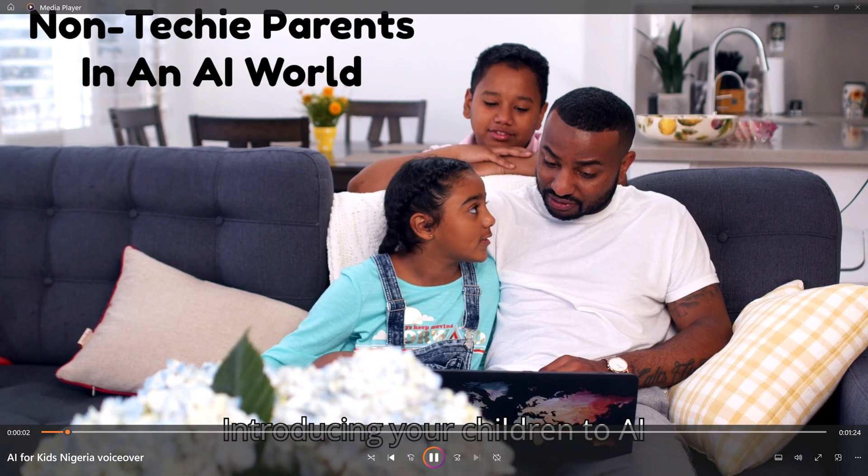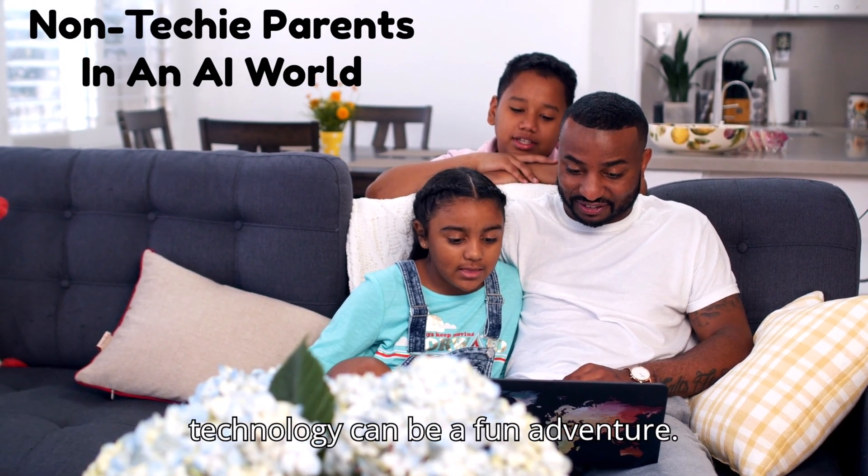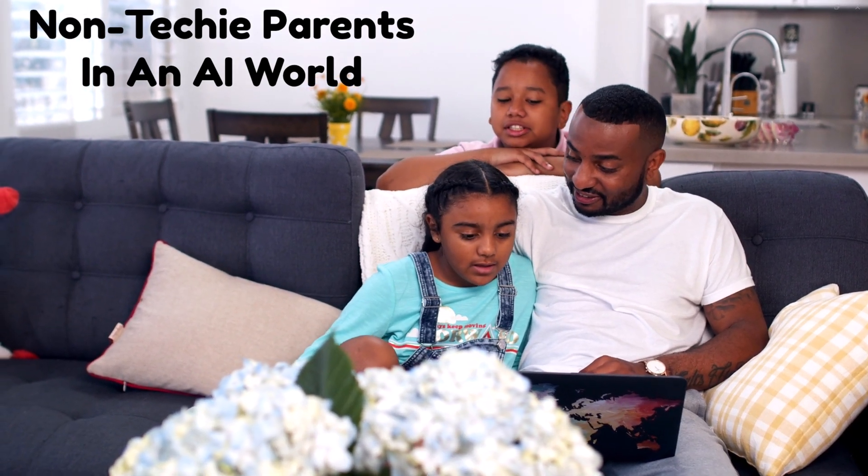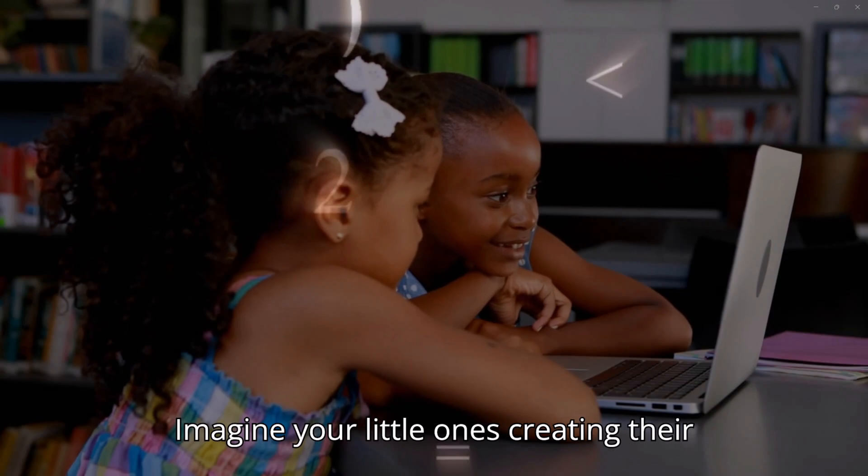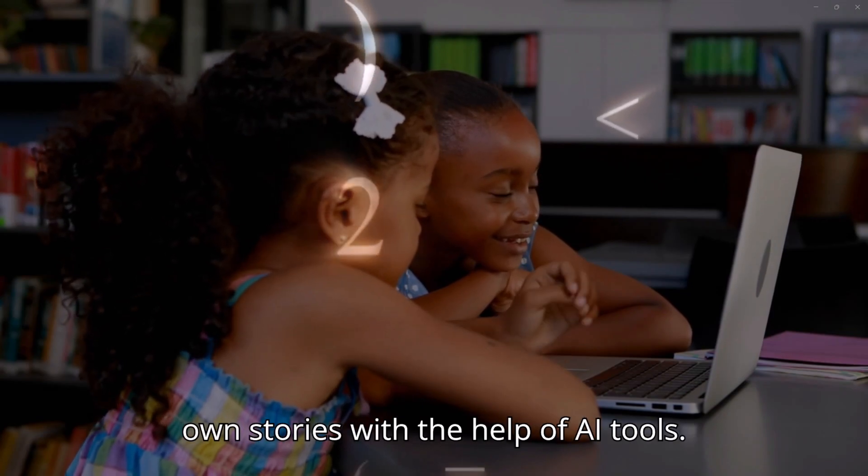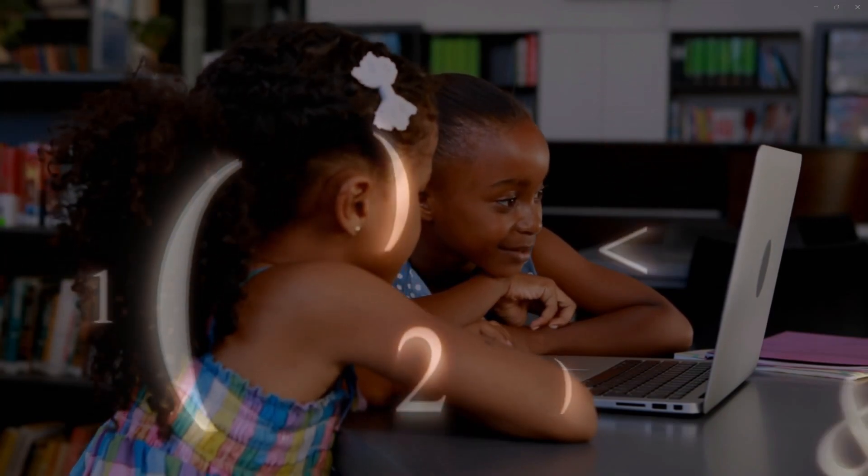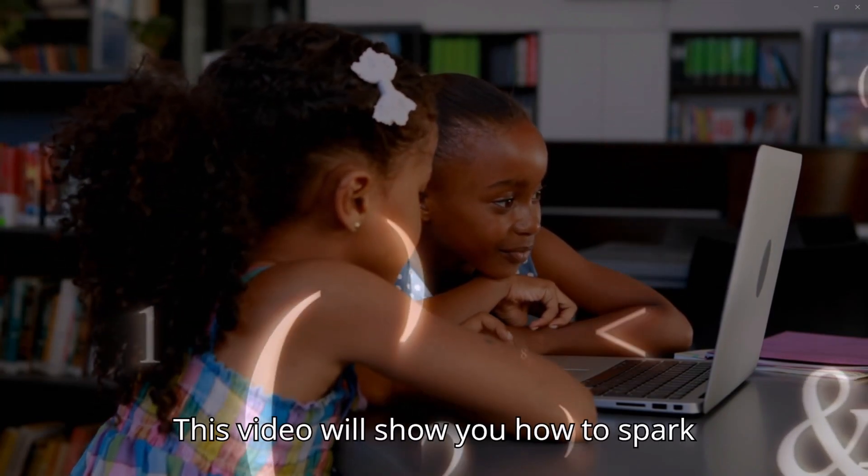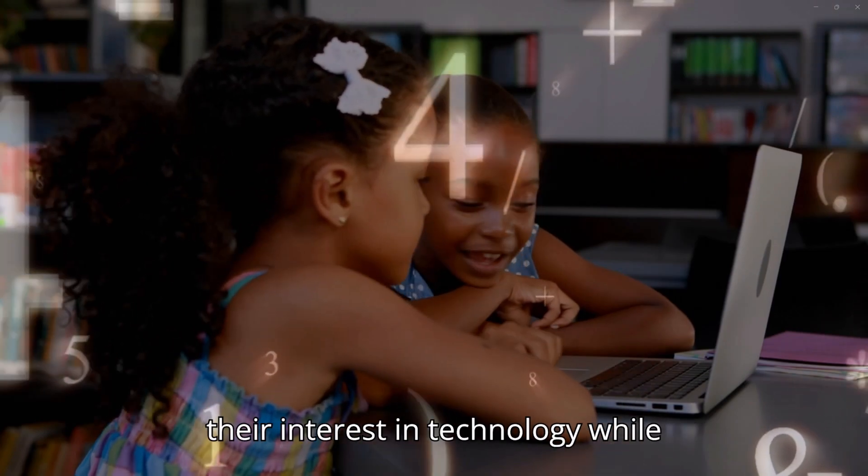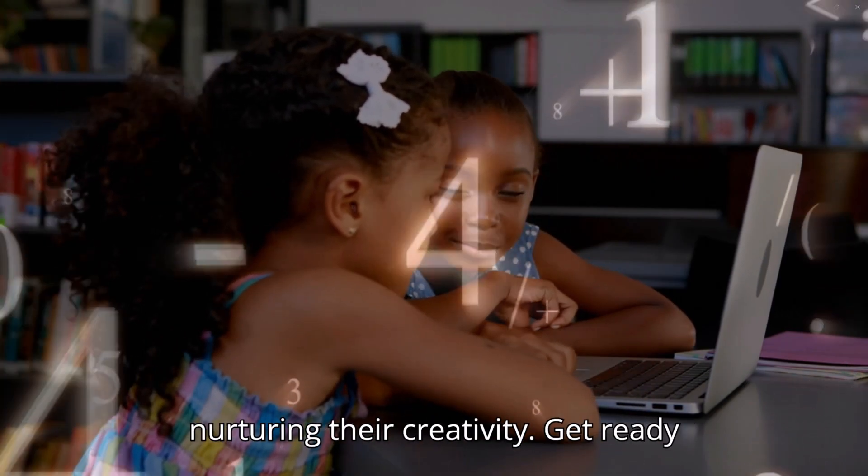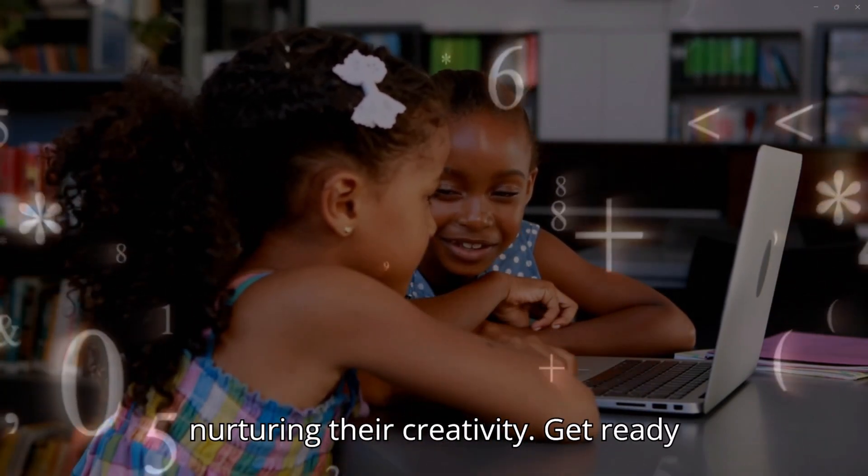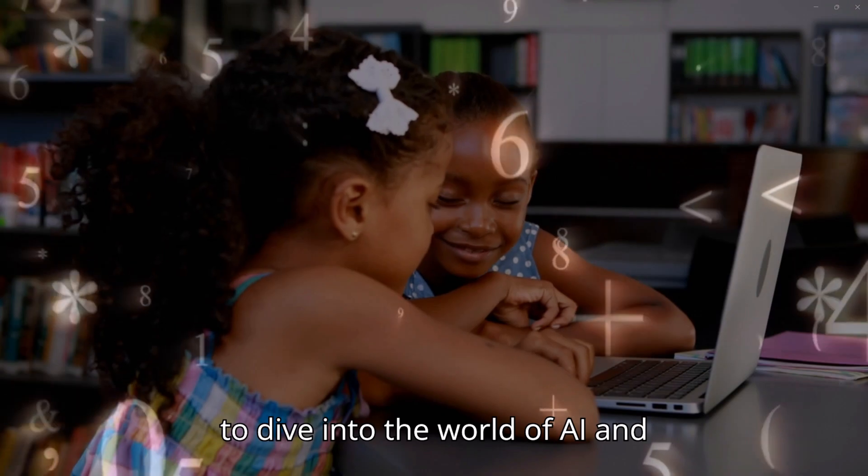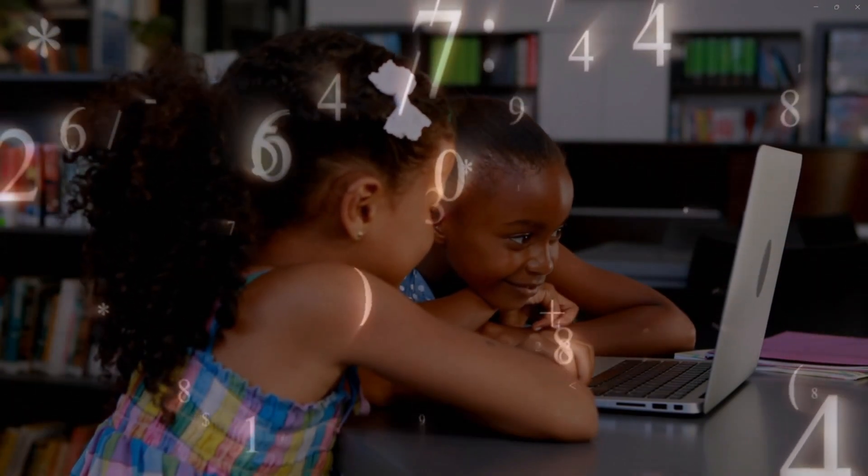Introducing your children to AI technology can be a fun adventure. Imagine your little ones creating their own stories with the help of AI tools. This video will show you how to spark their interest in technology while nurturing their creativity. Get ready to dive into the world of AI and storytelling.